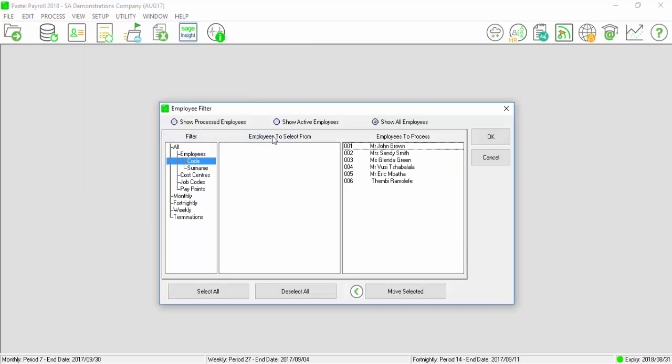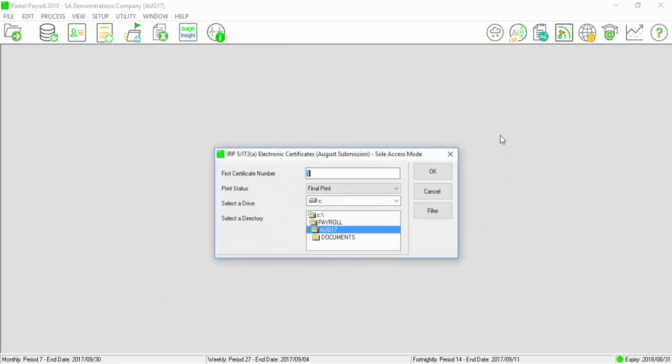Select All Employees. Complete the First Certificate Number field and select the directory where the CSV file will be saved. Select OK.